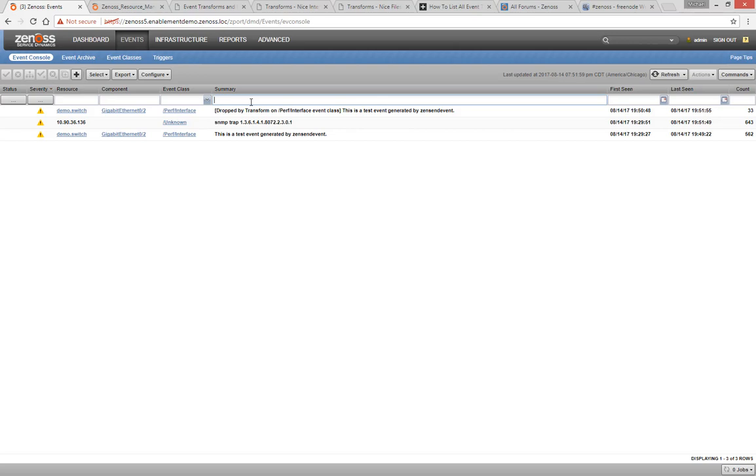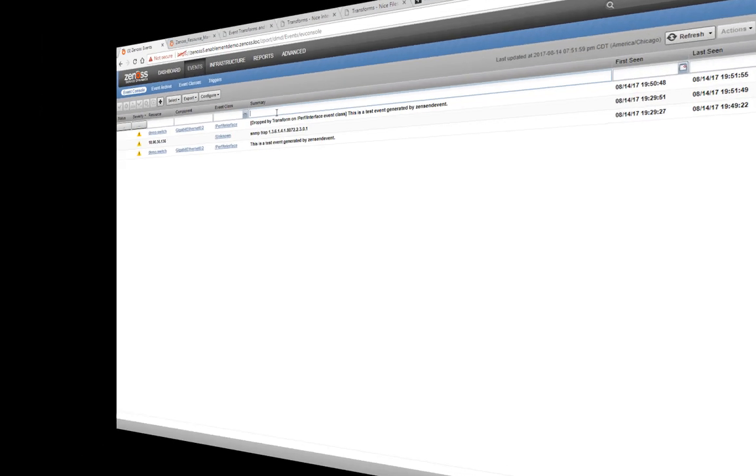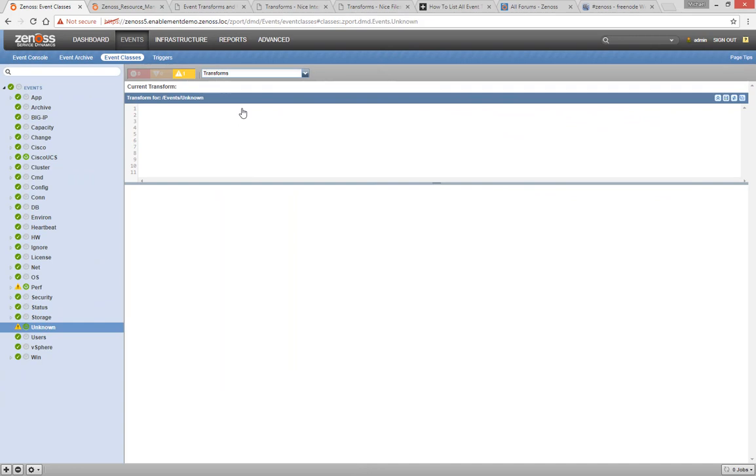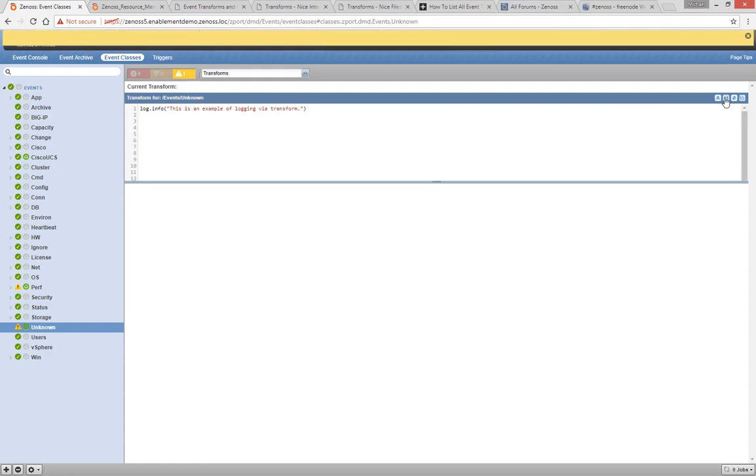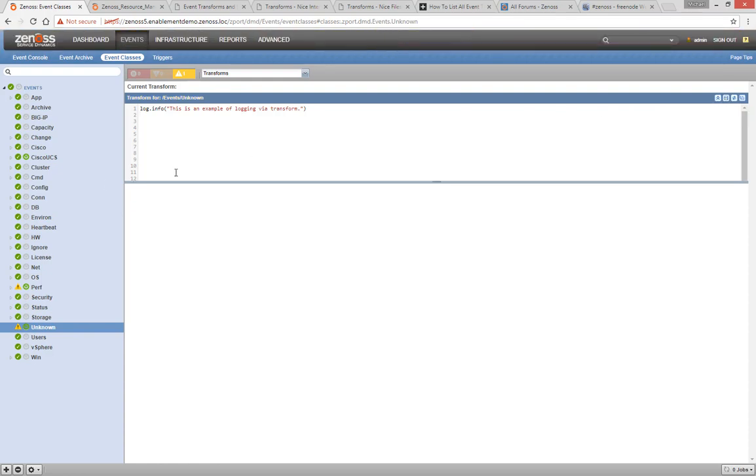If you have access to the Zen Event D log, you can add log lines to your transform. Let's add the following to our unknown event class: Log.info, this is an example of logging via transform. The Zen Event D log will show you the output of any logging lines you've added.